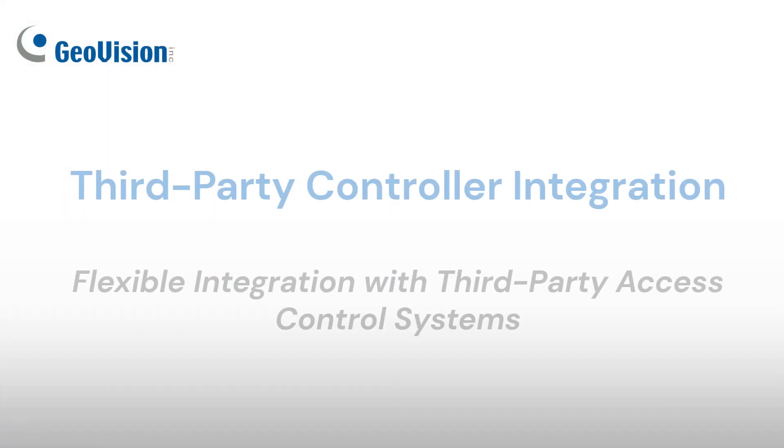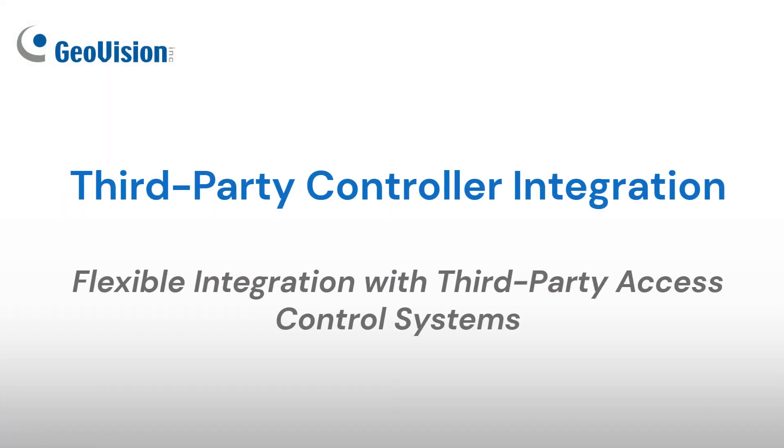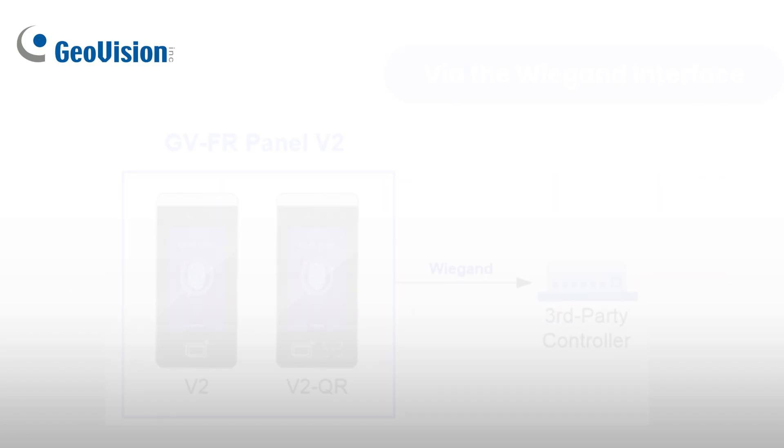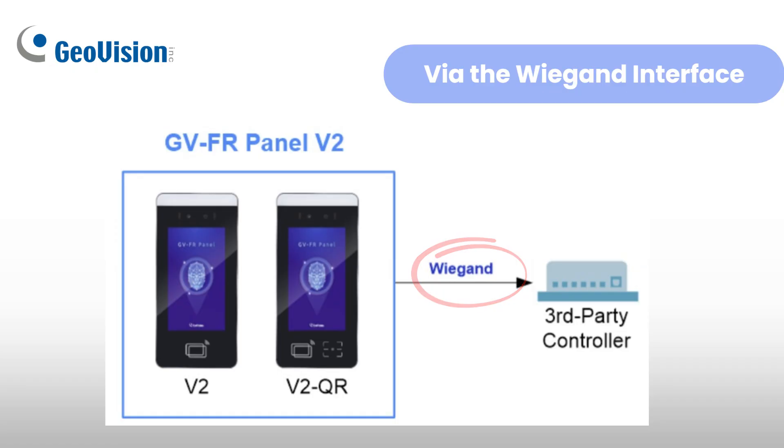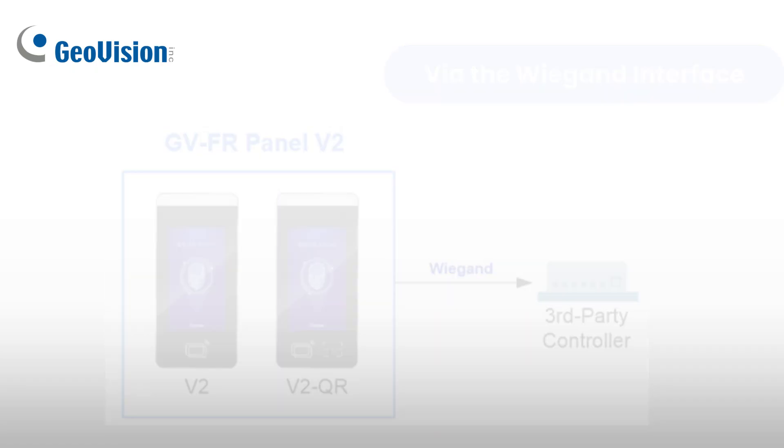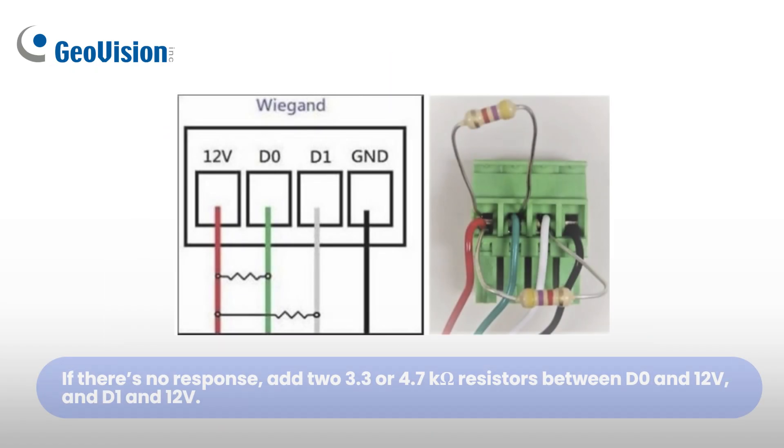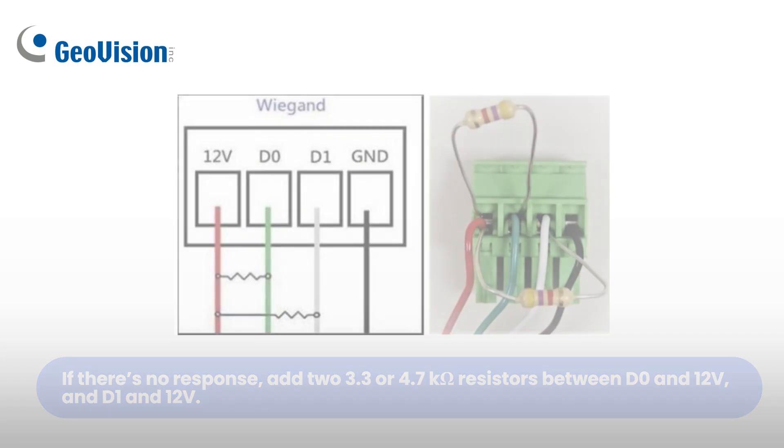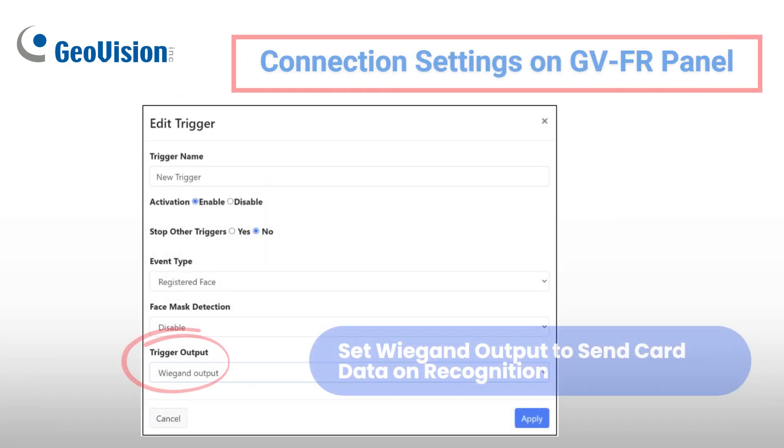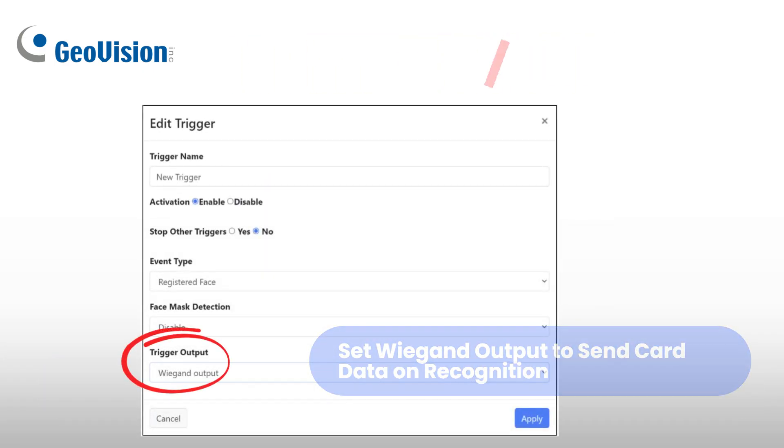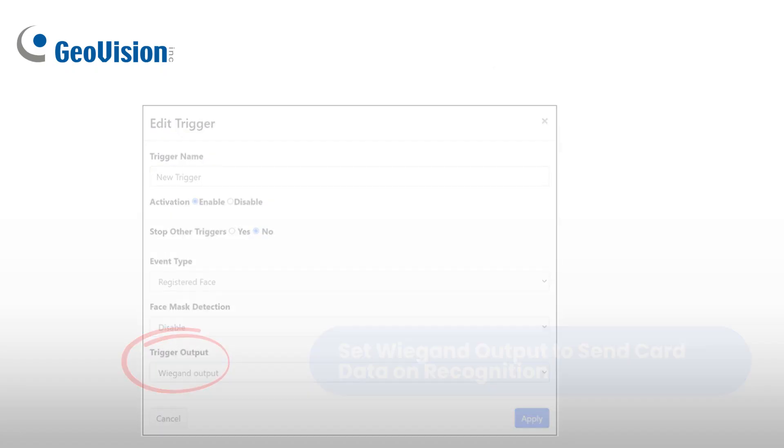GVFR Panel can send access data to third-party controllers via Wiegand or the GVFWC converter. You can connect the GVFR Panel to a third-party controller using its Wiegand interface, as shown here. If no response, add 3.3 or 4.7 kilohm resistors between D0 and 12V and D1 and 12V. Set Wiegand as the event trigger output to send card data on recognition.